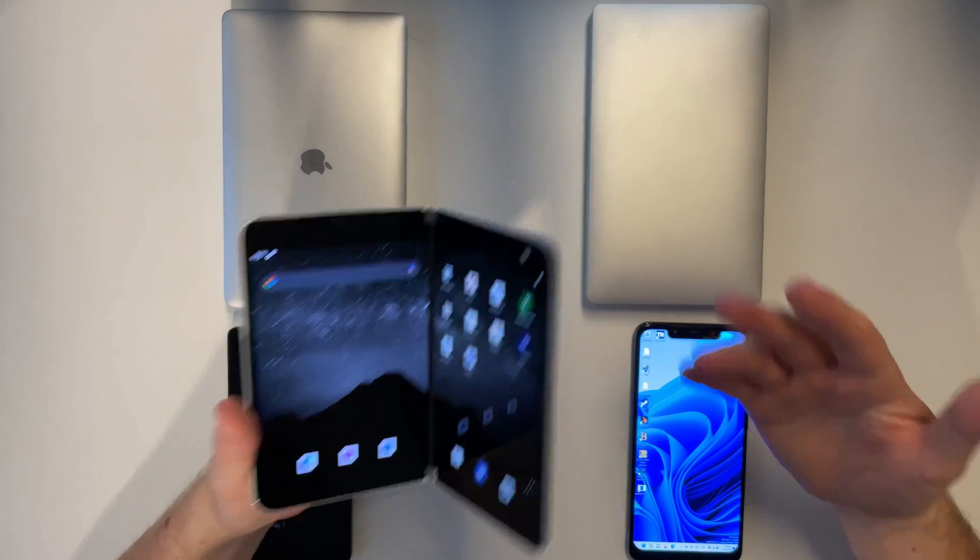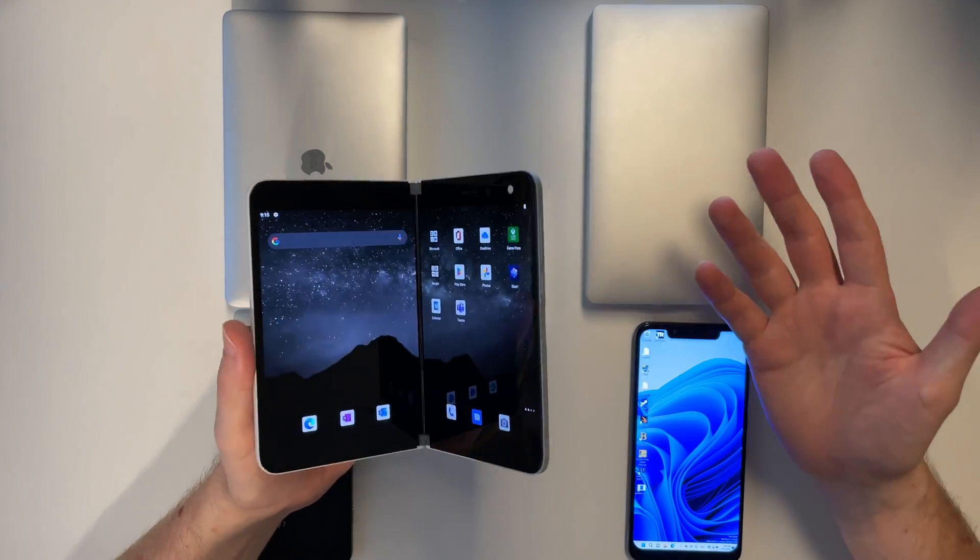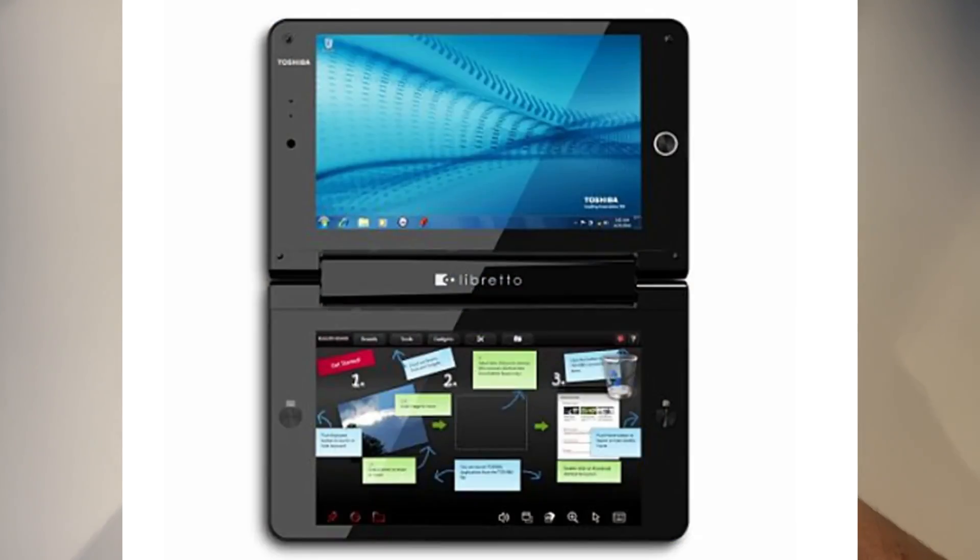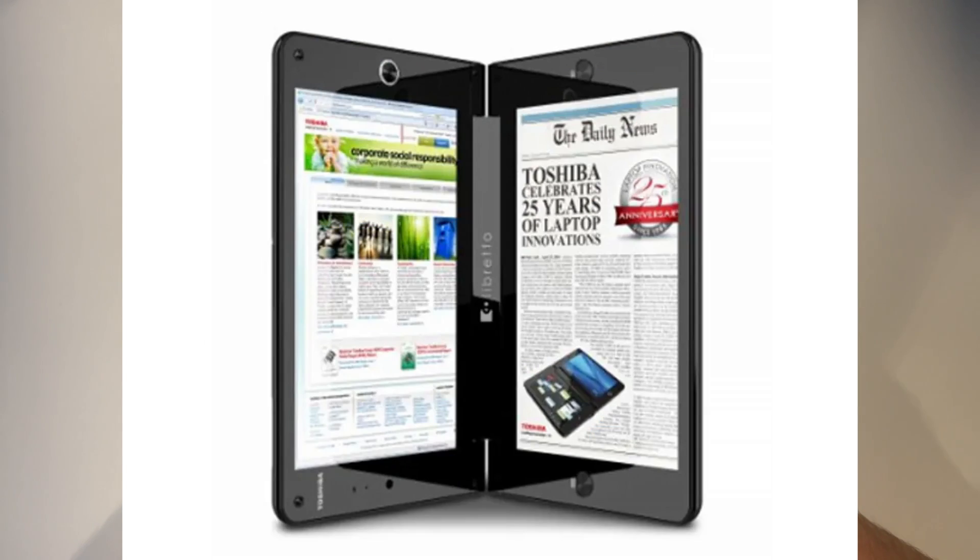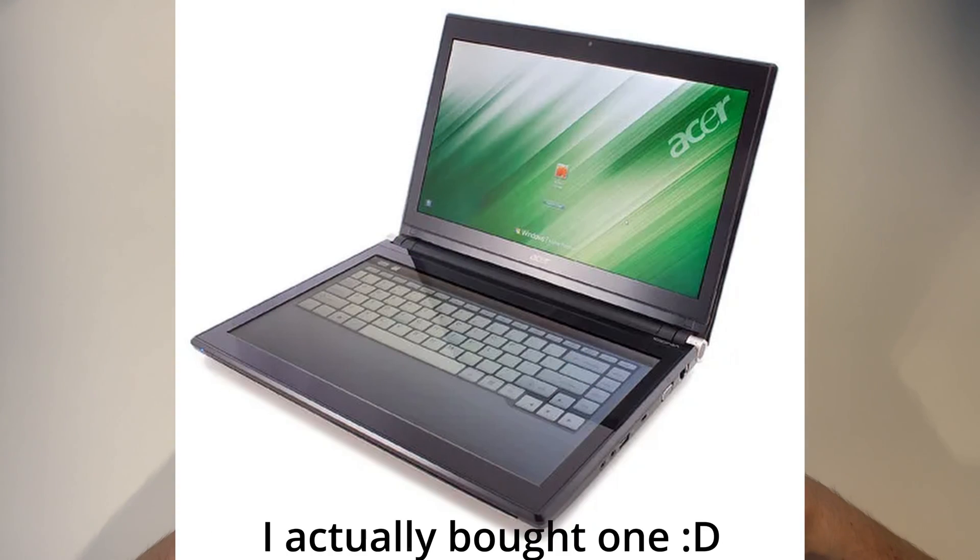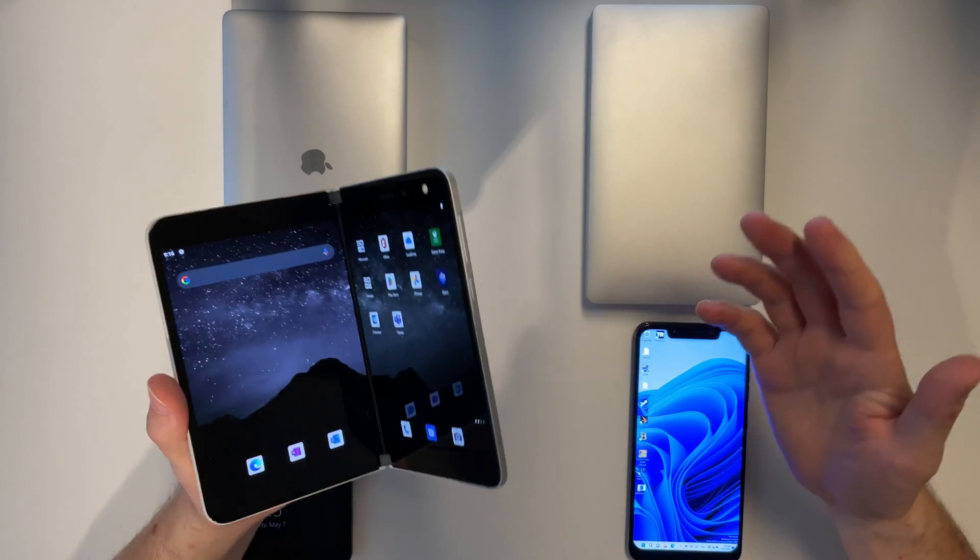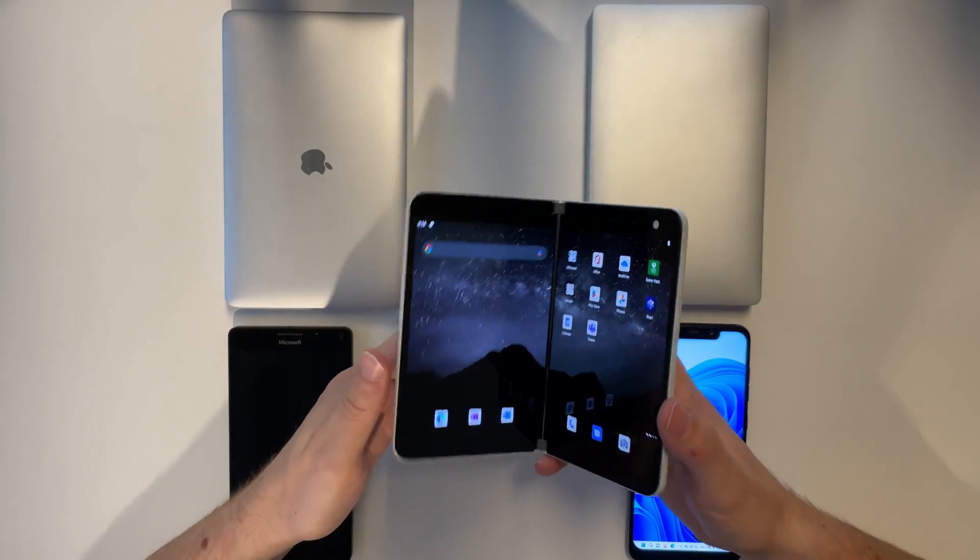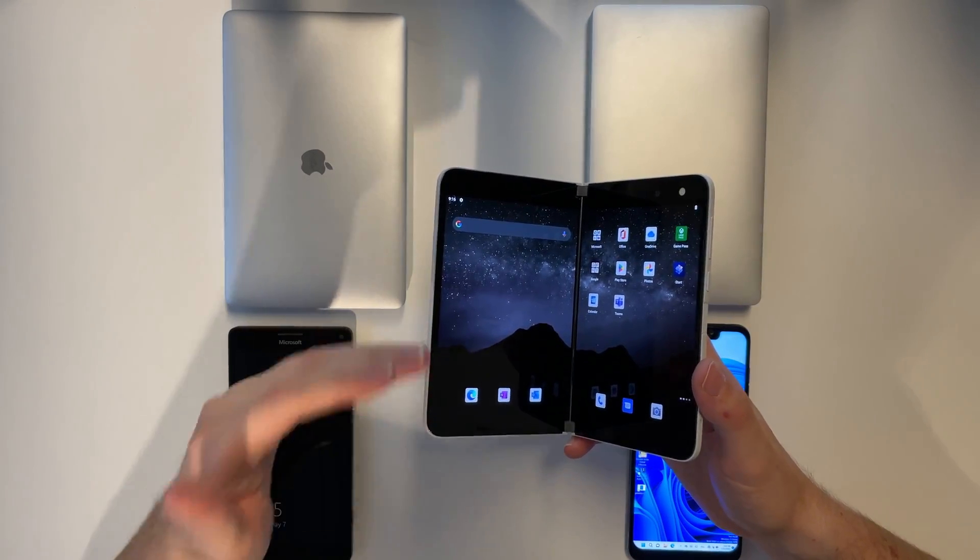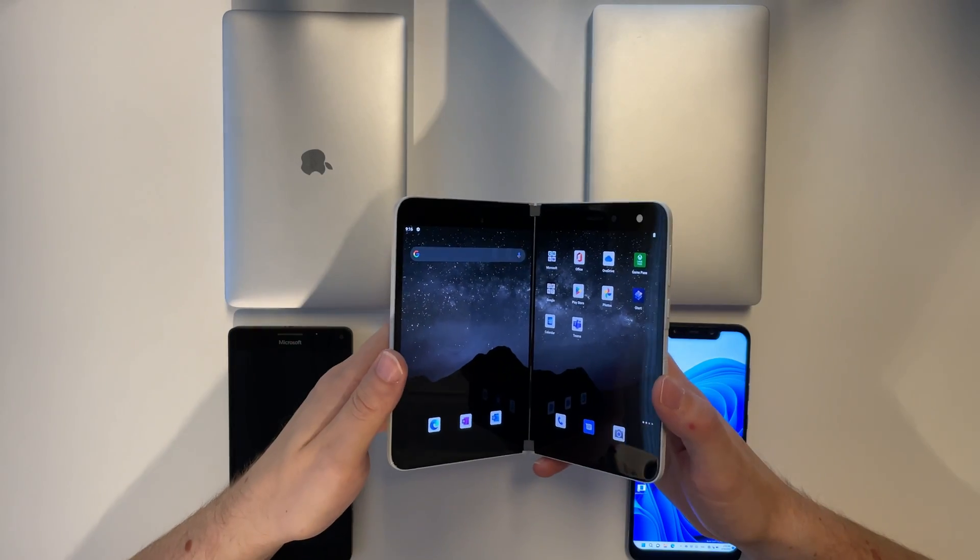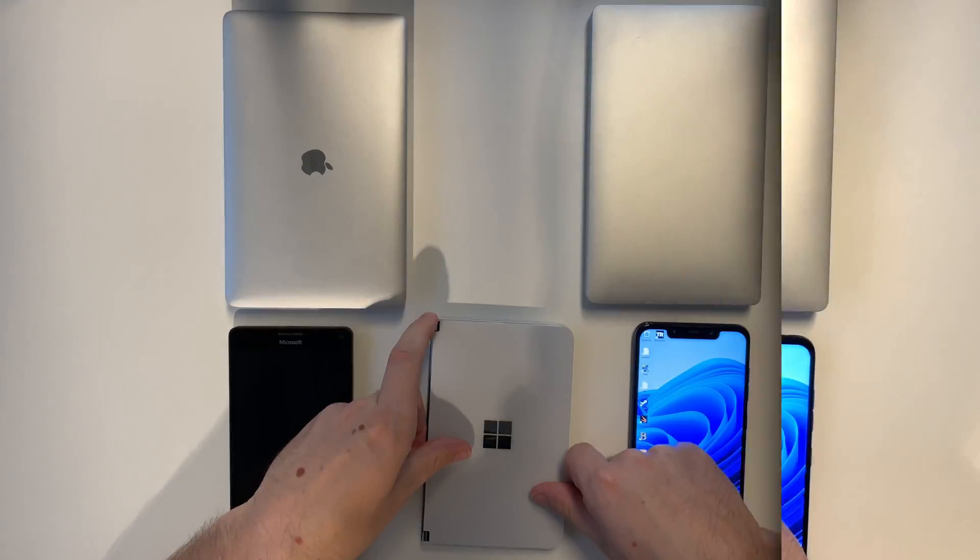I saw something similar back in 2010 from Toshiba called the Libretto W100. Acer also had something similar but a bit bigger. And now I would like to recreate that here with a modern twist using modern Windows and this foldable phone.